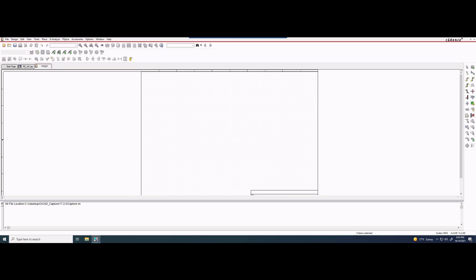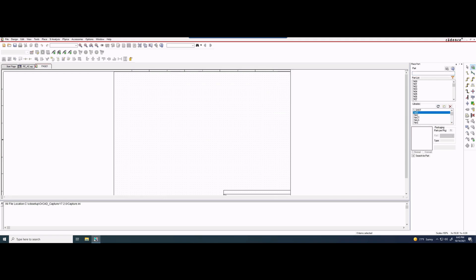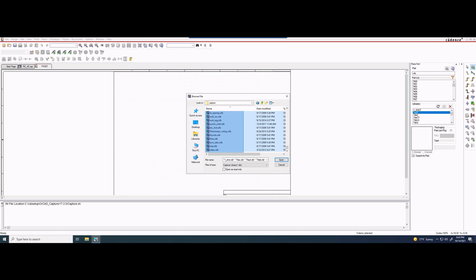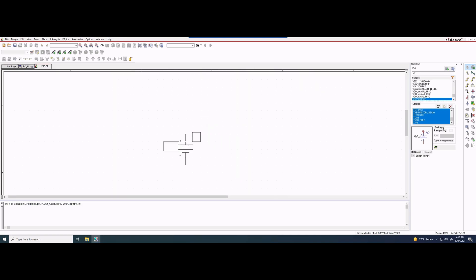Now we have this loaded. We're going to want to go into place part. We have a library, and if the library of parts is not in here, I'm going to see if it is. If I type in VDC, we get nothing, so the correct library is not selected. We're going to need to go in here and select all of these .olb files and click open. Now we can see when I type in VDC, it comes up.